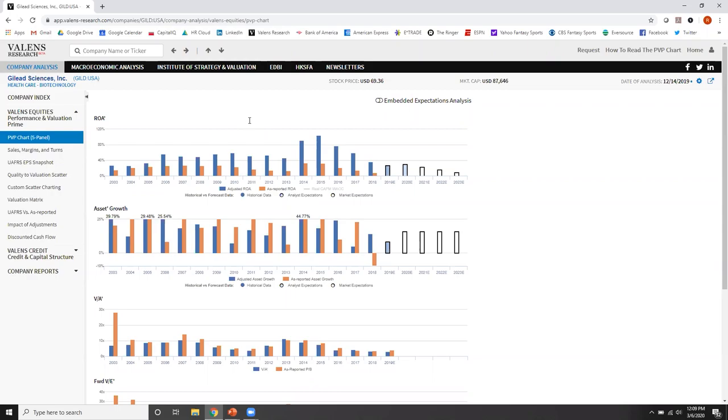You'll notice there's a trend here at Valens. We name things what they are. Well, it's uniform accounting because it's uniform.